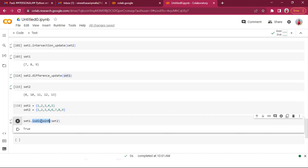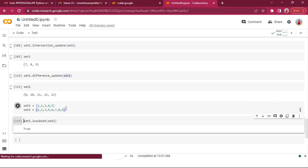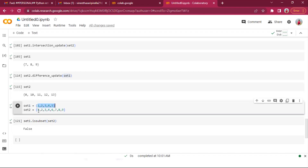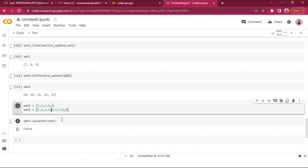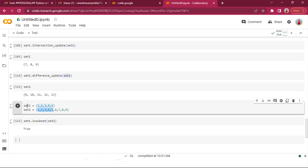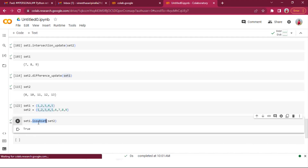set_one.issubset(set_two) returns False because set one has element 5 but set two doesn't have 5. It's basically a membership check — checking if set one is entirely a member of set two. After adding 5 to set two, set_one.issubset(set_two) returns True — all elements of set one are part of set two.